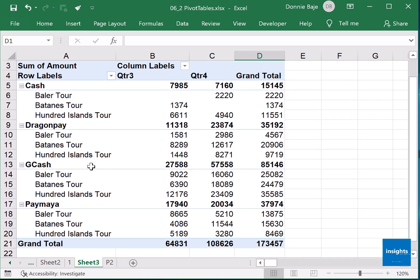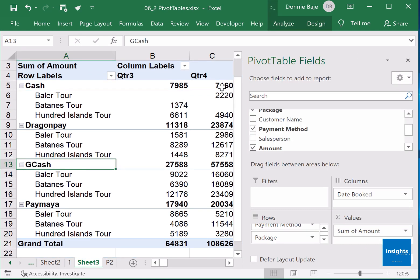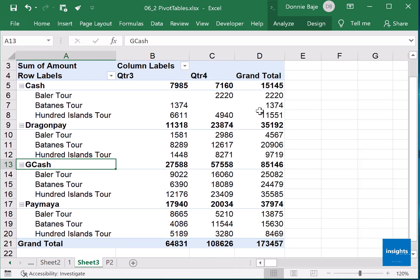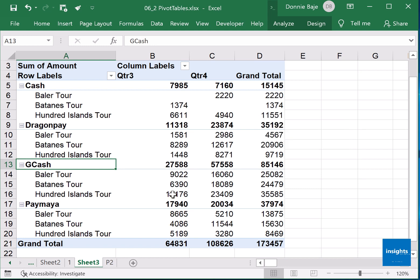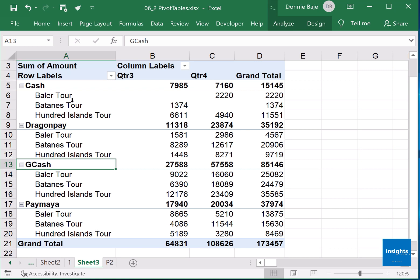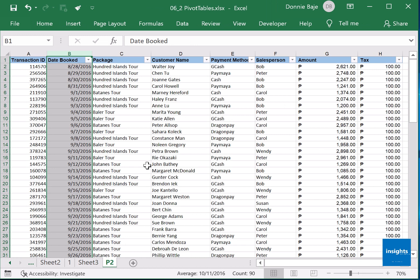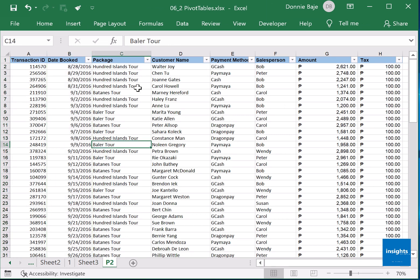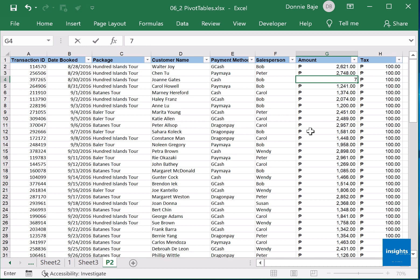Before we complete this course or this lesson, one thing about pivot table is that they don't automatically update. If something in your data will change, let's say I will change cash 400 islands to a higher number.